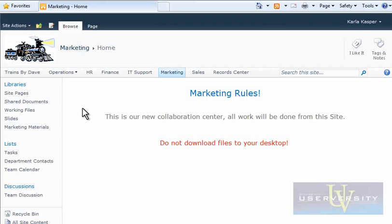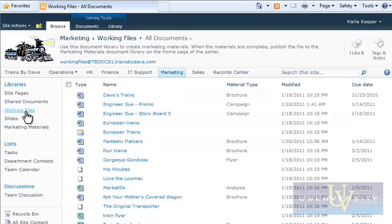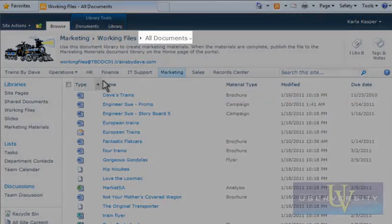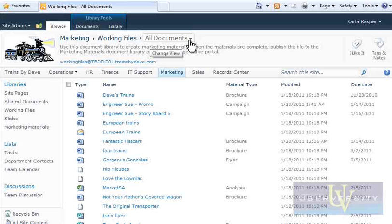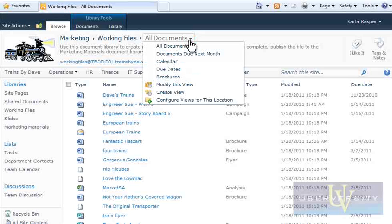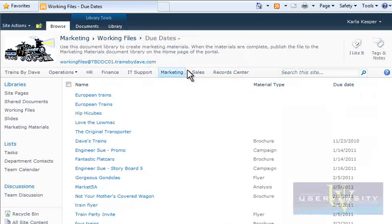For this demonstration, navigate to the Working Files Document Library on the marketing site. Notice that the default view, which is All Documents, is shown at the end of the breadcrumbs. To quickly switch to another view, click the down arrow on the All Documents link, and then click Due Dates. The files have now been reorganized by their due dates.